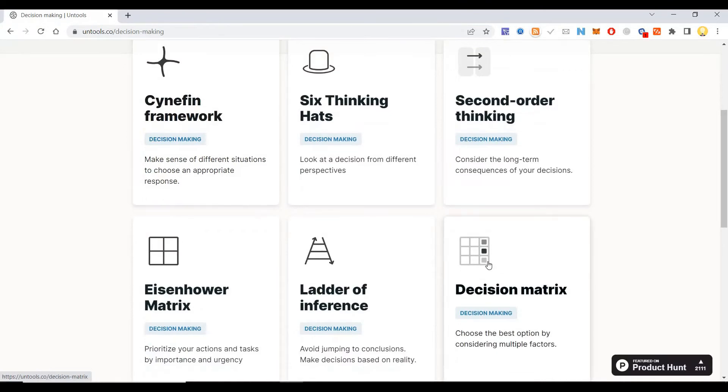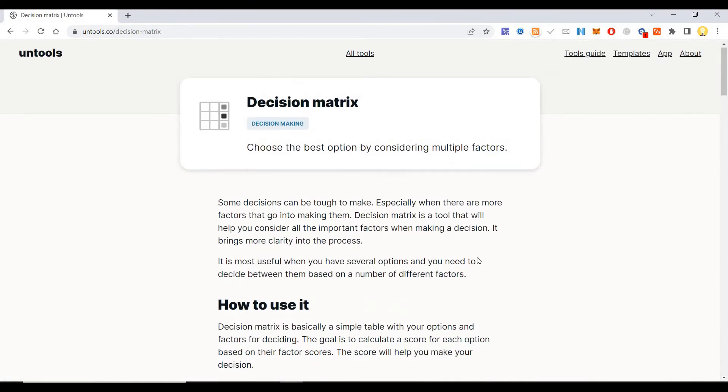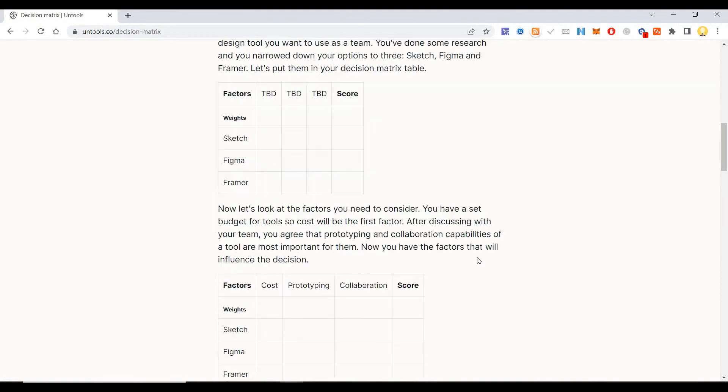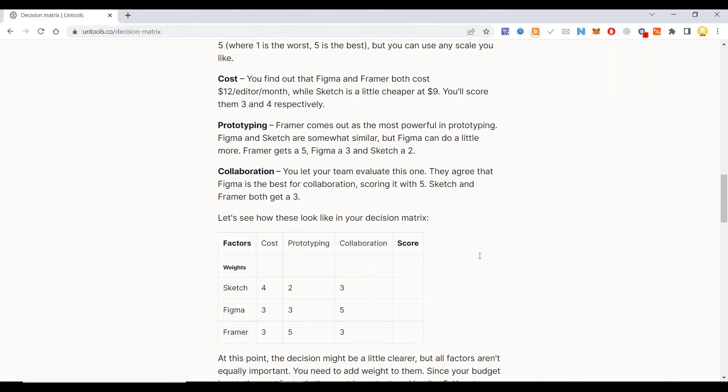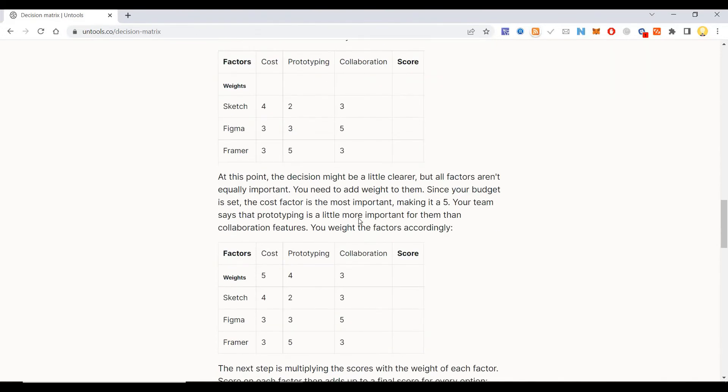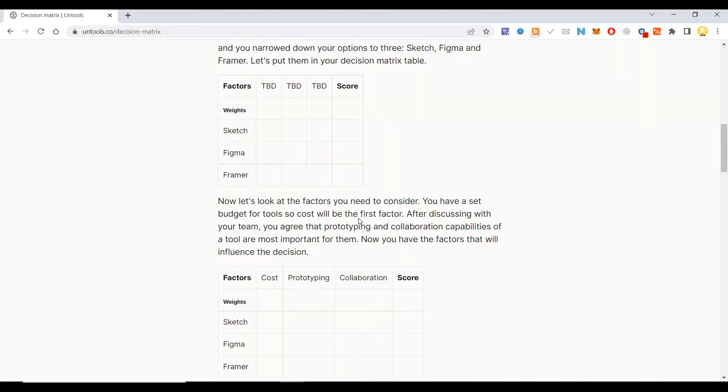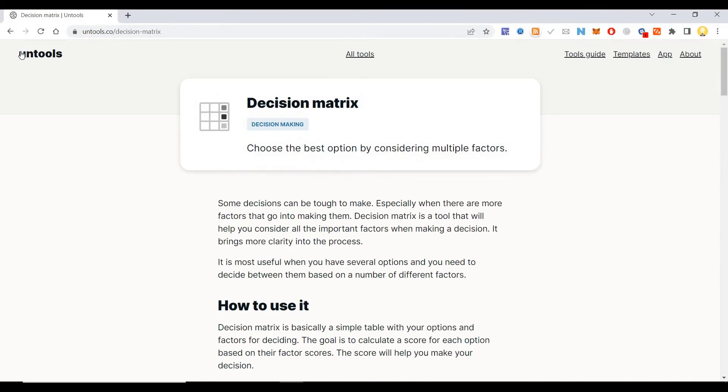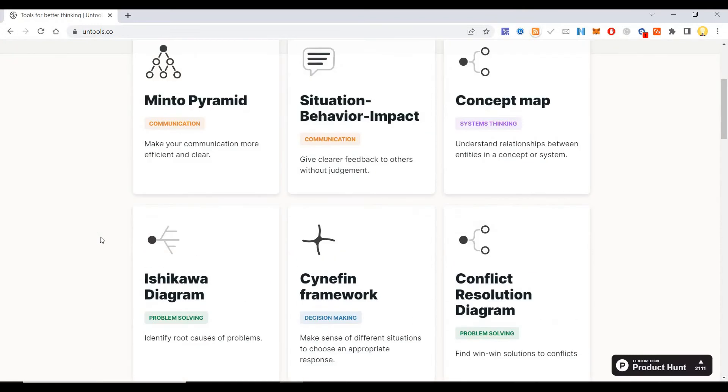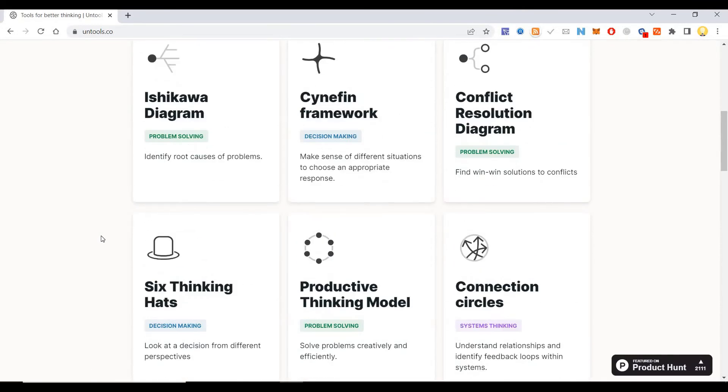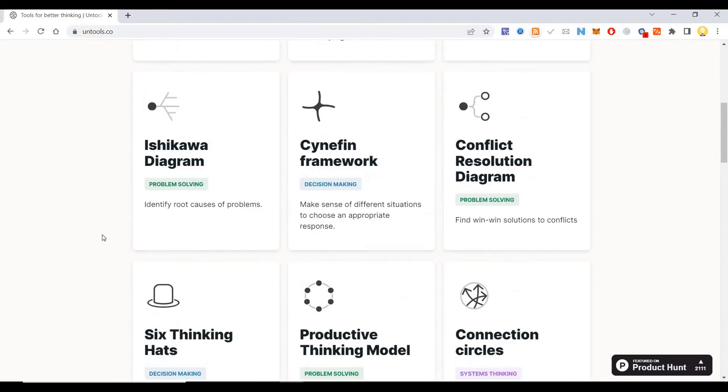Like decision matrices—there are several such frameworks available. You can understand them and use them for systems thinking, decision-making, problem-solving, and communication.